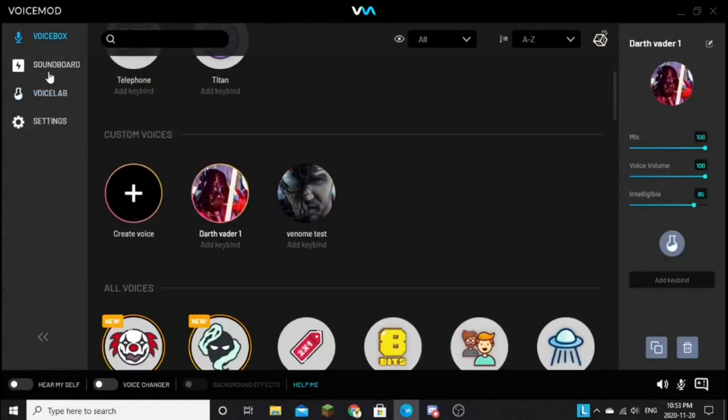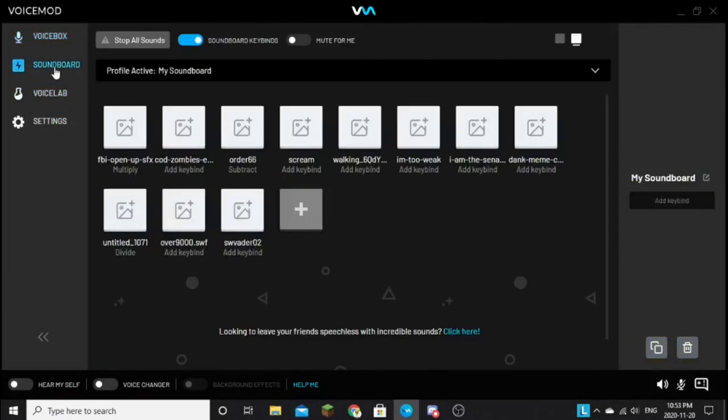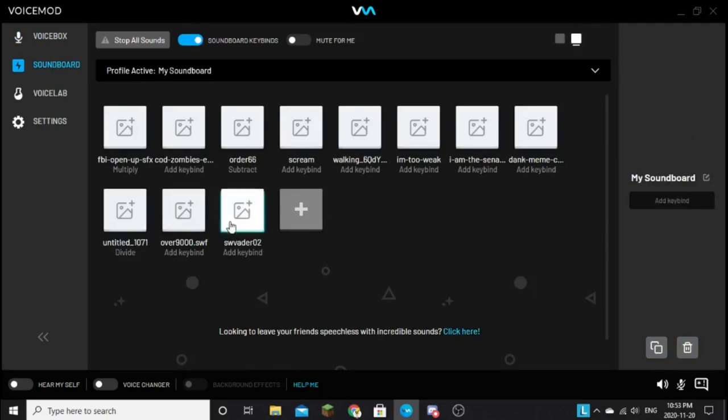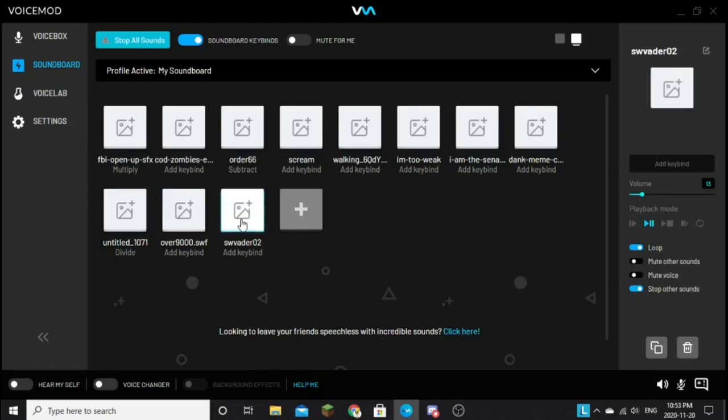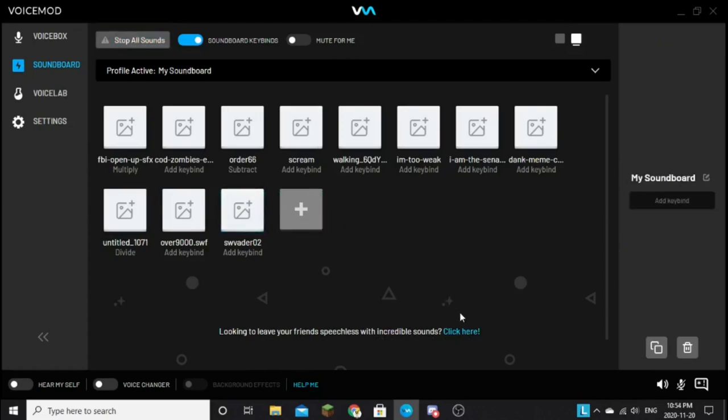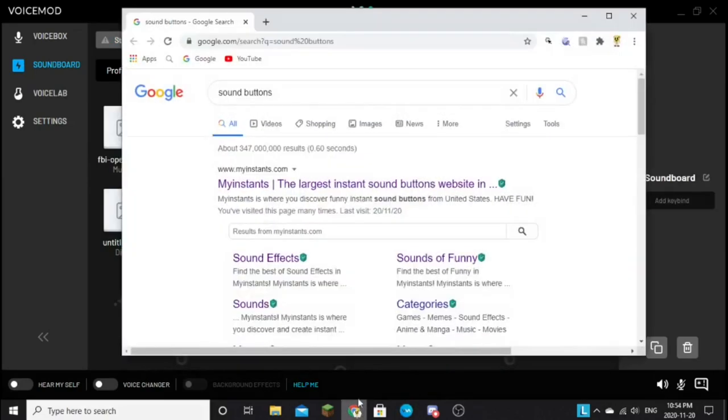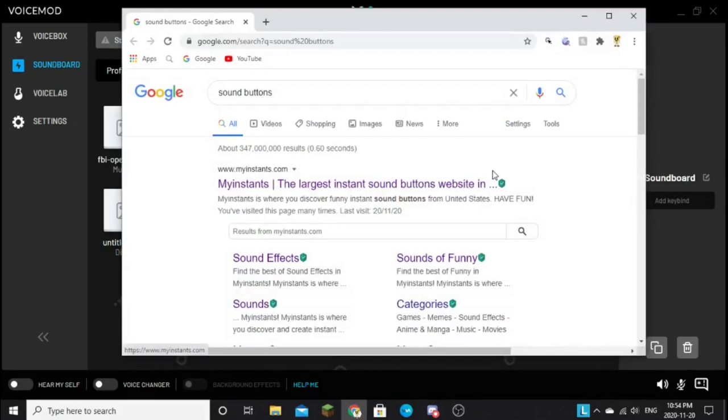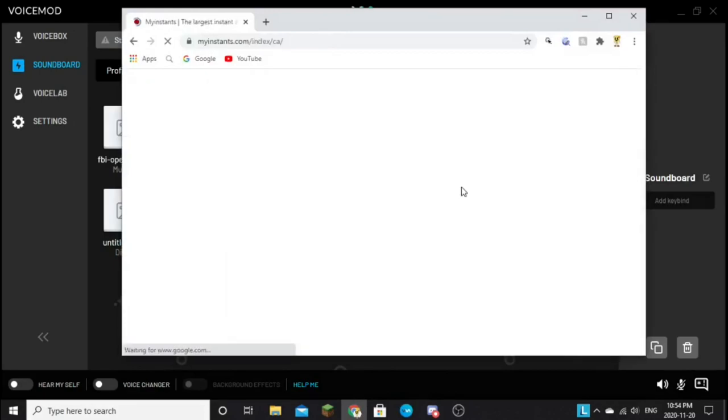And if you guys, and you can go in your soundboard. And click this little button, says click here. It says looking to leave your friend's speeches and cuddle soundboards. I tell you where I got the Vader sound effect, just click out. It should send you to this page right here. Click the first link that shows up.